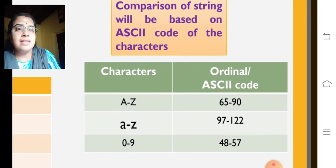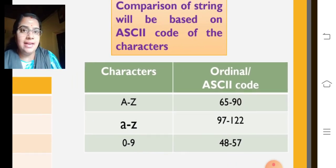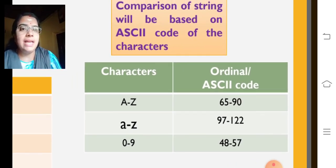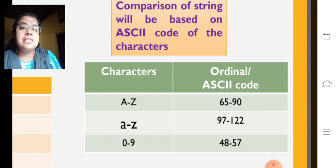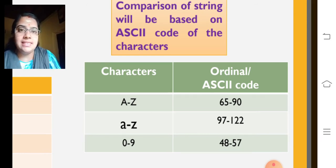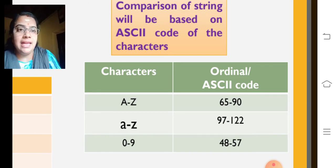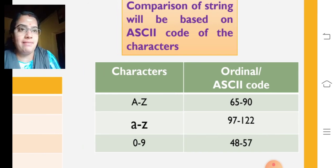The characters A to Z, we will get the ASCII as 65 to 90. Small letter a to z, 97 to 122. And for the digit, 0 to 9, that is 48 to 57.